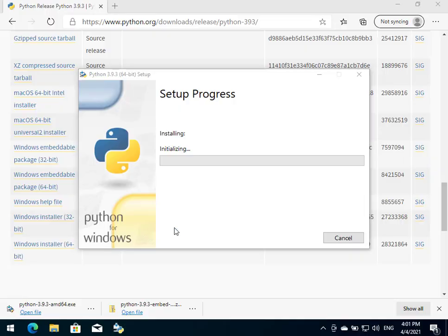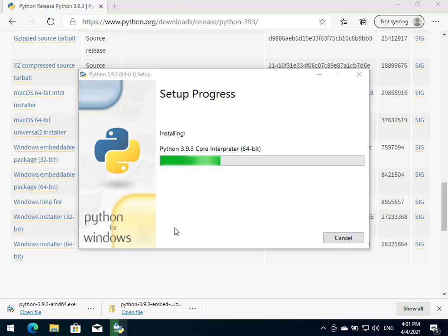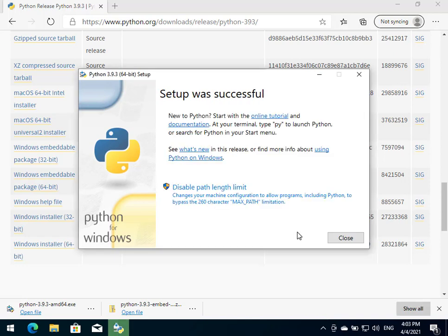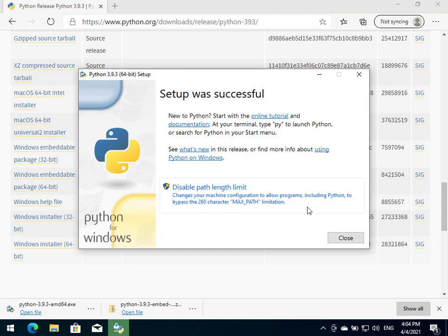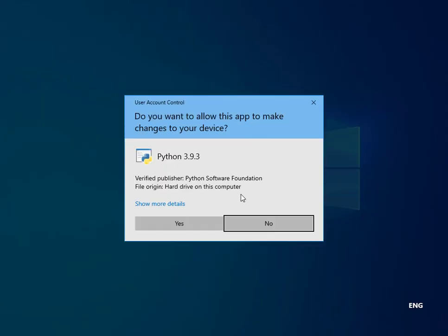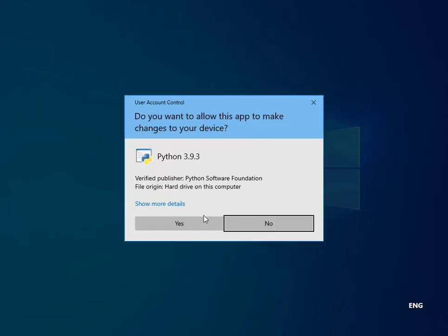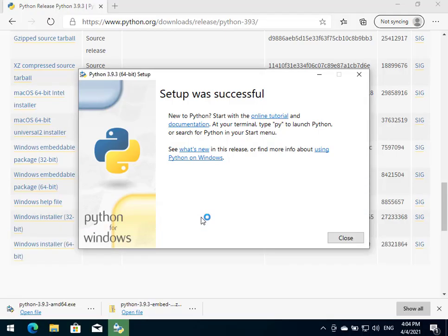Okay, so once it's done it would take us here, saying setup was successful. You might want to disable path length limit - that's something you might want to do at this point, might help us avoid some future hassle.